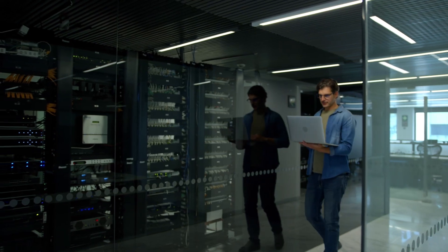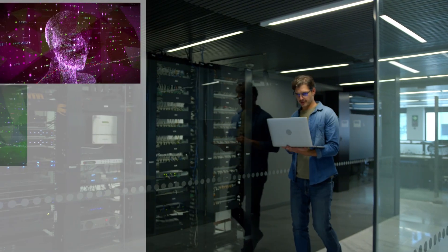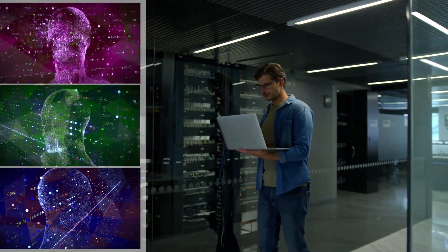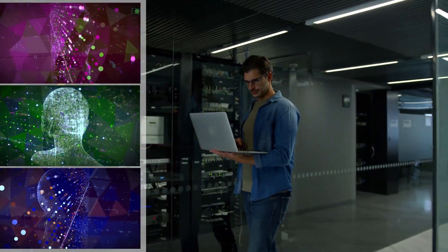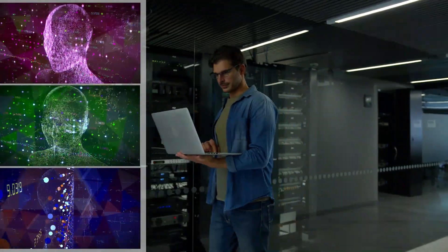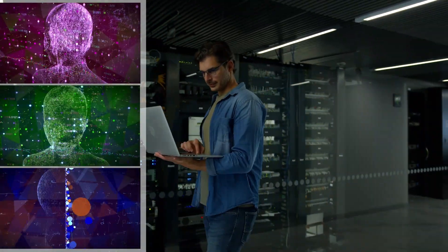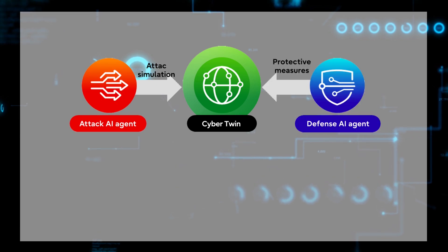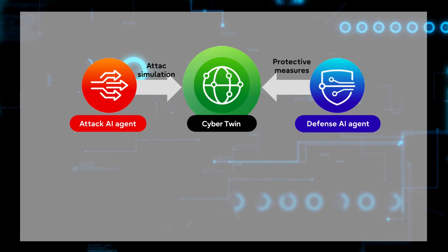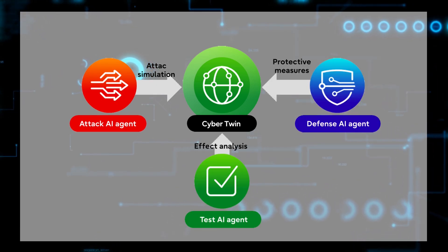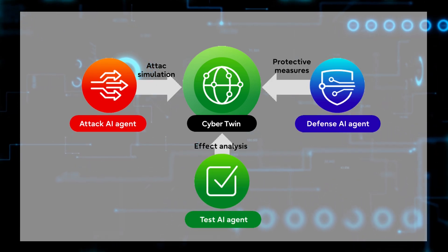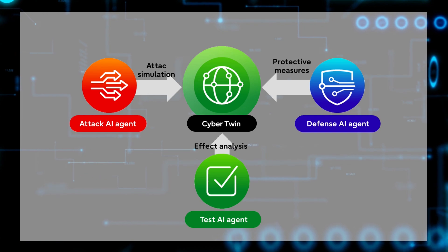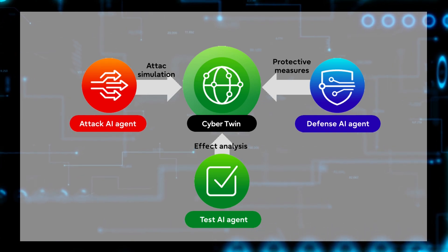Multi-AI agent security collaborates with humans to implement proactive security measures. Security AI agents responsible for attack and defense work together on a cyber twin to provide more effective security solutions.